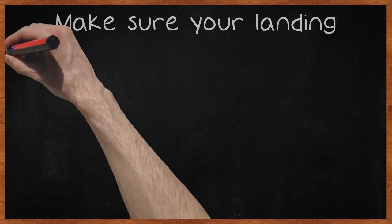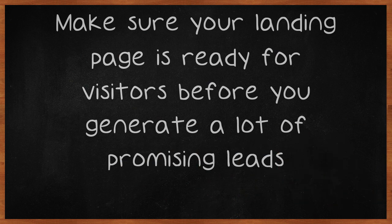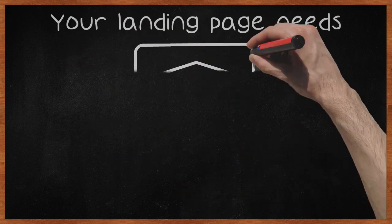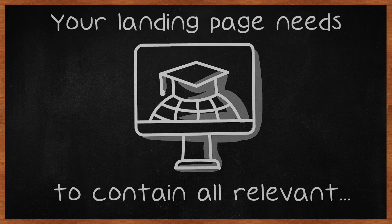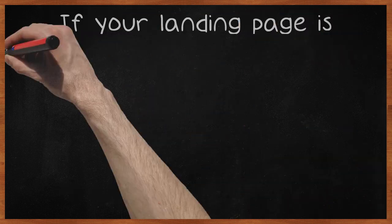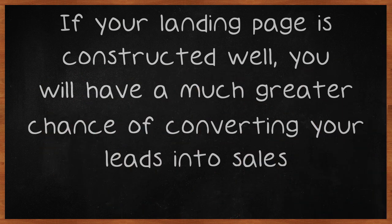Make sure your landing page is ready for visitors before you generate a lot of promising leads. Your landing page needs to contain all relevant information and options to buy or download. If your landing page is constructed well, you will have a much greater chance of converting your leads into sales.